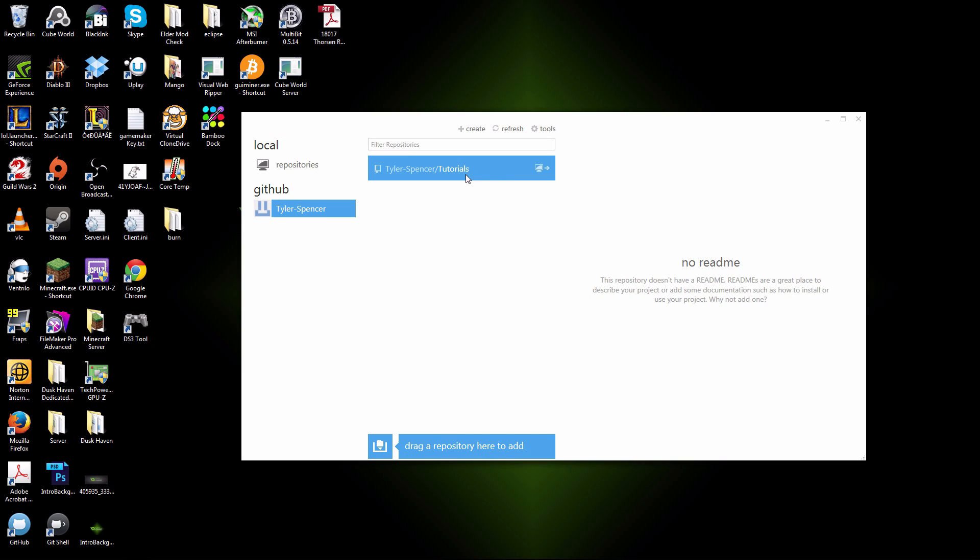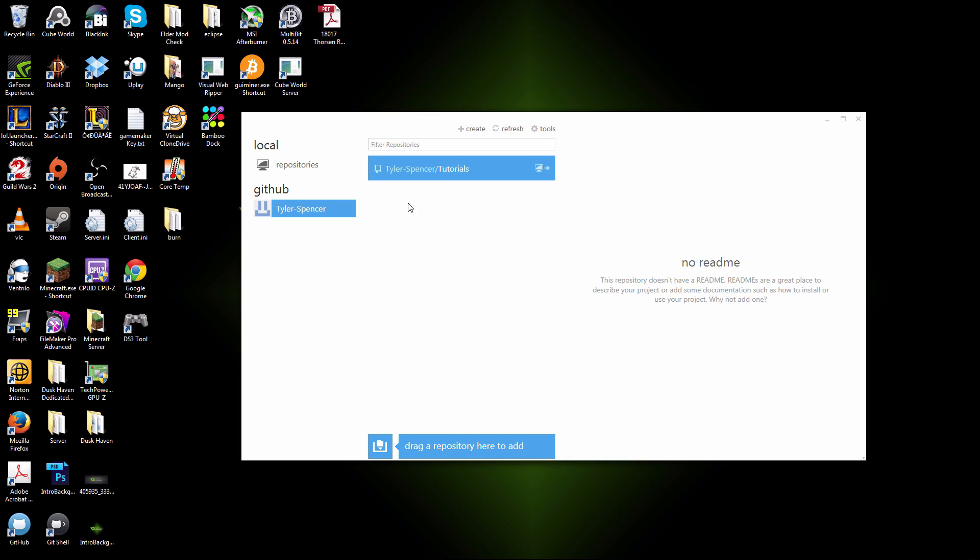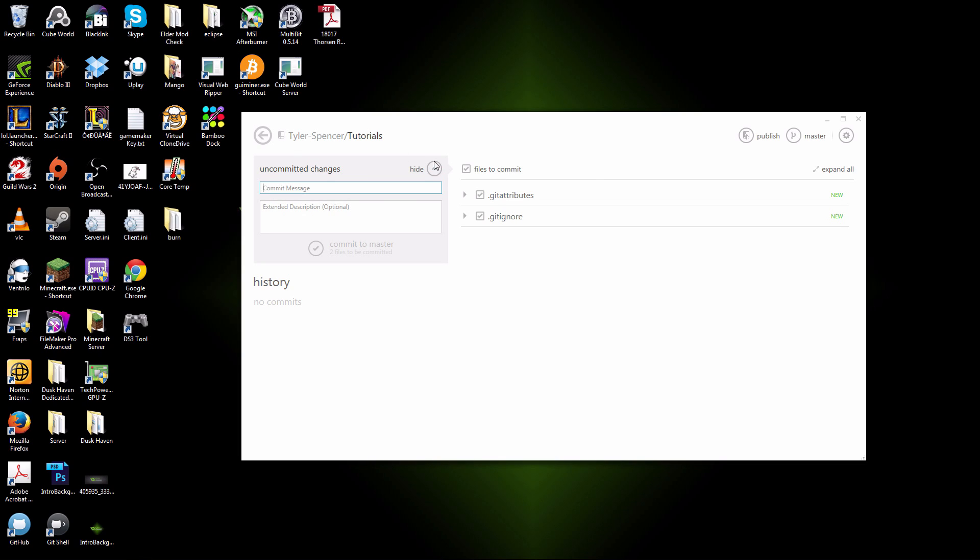So already, I have repository created. Now, there are some, I'll show you what I did here. So you double click it, it'll take you into your repository. This is the files that are available to your team. To make changes, it's called committing changes. As you can see, I have two uncommitted files, git attributes and git ignore.